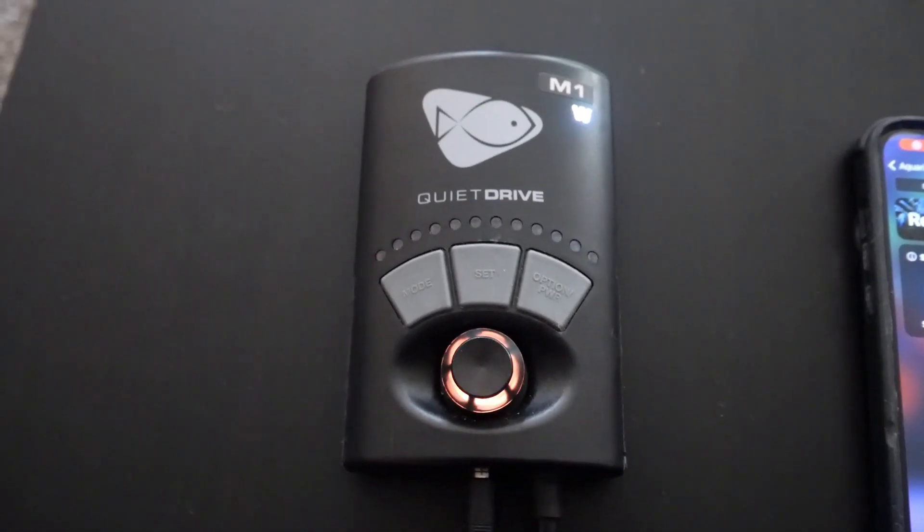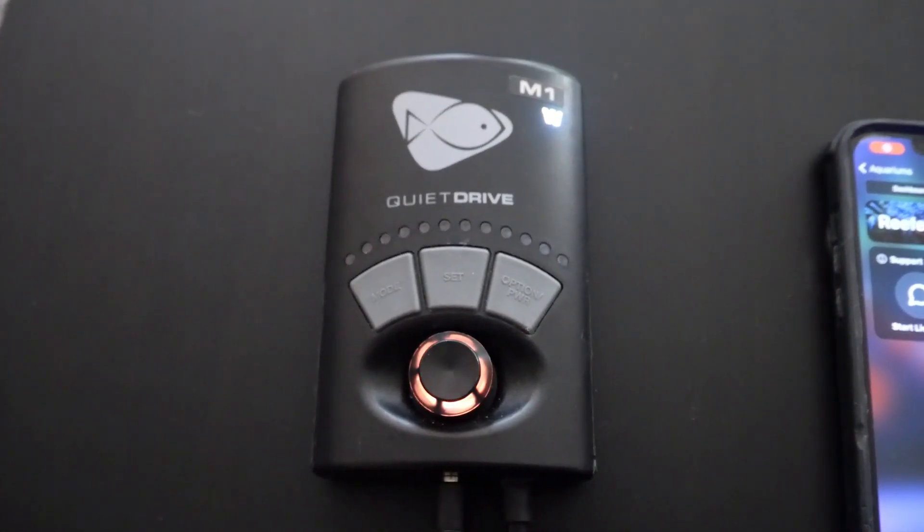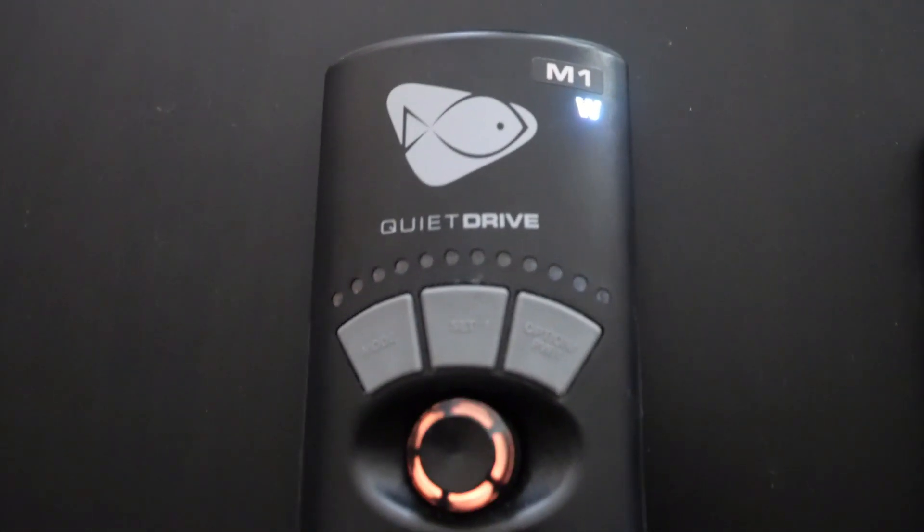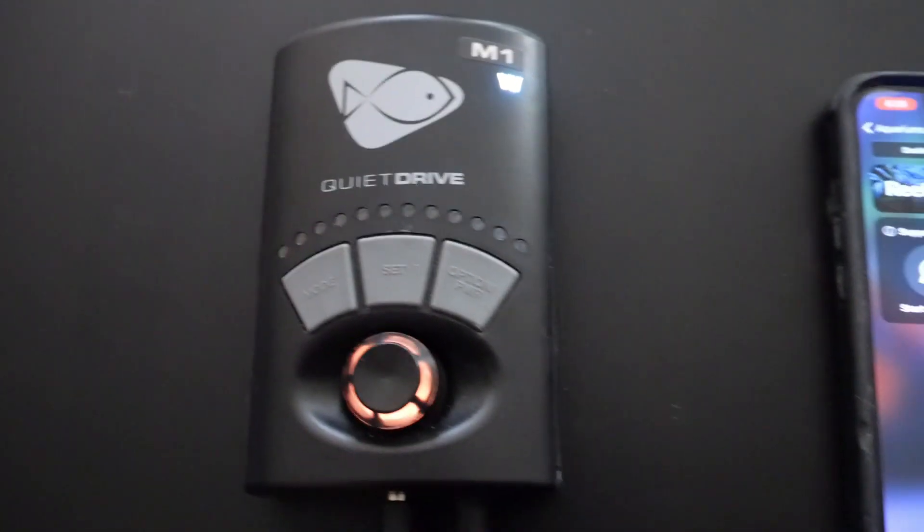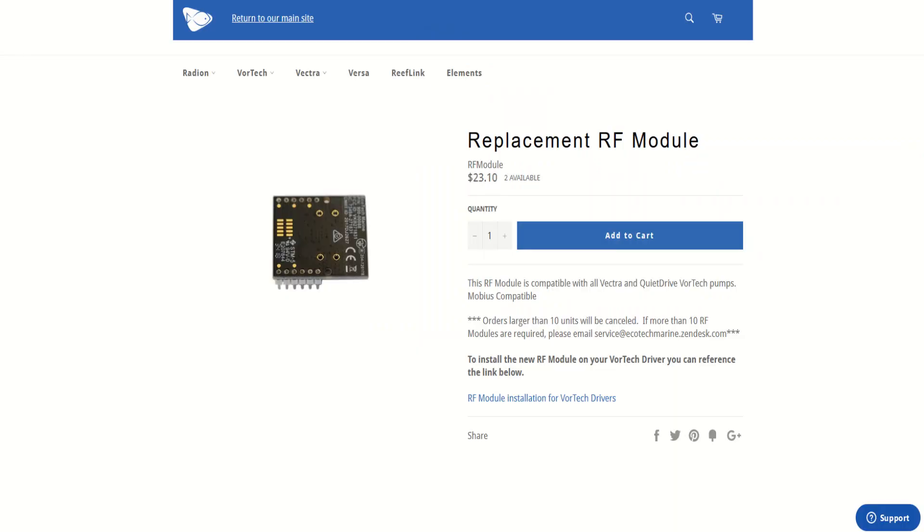Hey everybody, in this short video I'll be showing you how to upgrade your old EcoTech marine devices such as MP10s and Vectra pumps, so you can use the new Mobius app that you can connect with your phone.